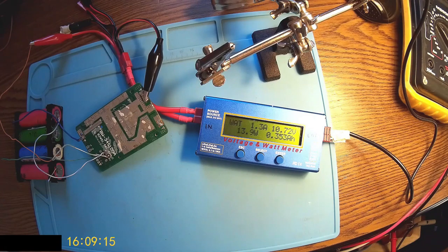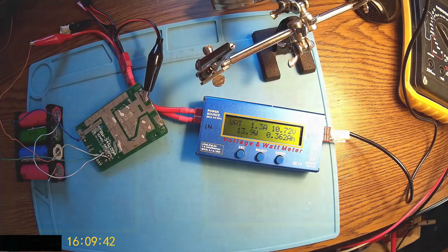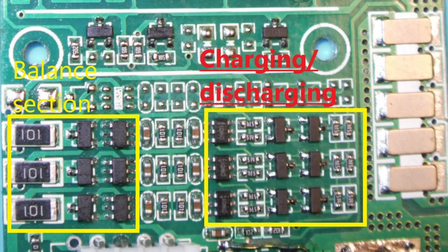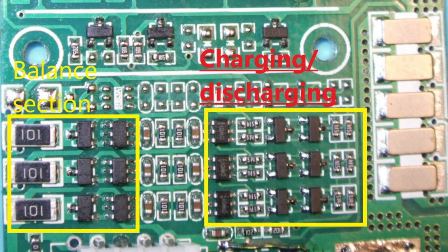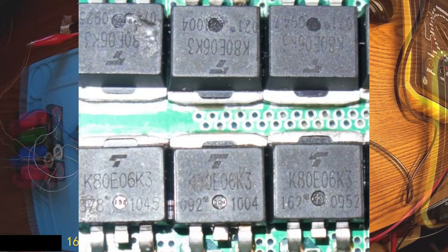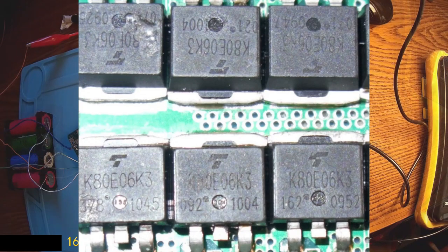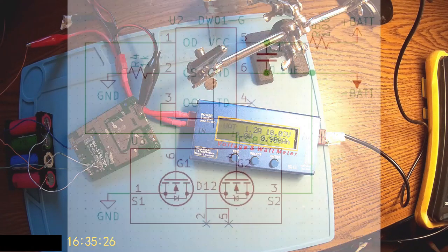The BMS has a few sections. It has the balance section, the charging/discharging and short circuit section, and of course the power section of those MOSFETs leading the power in and out.